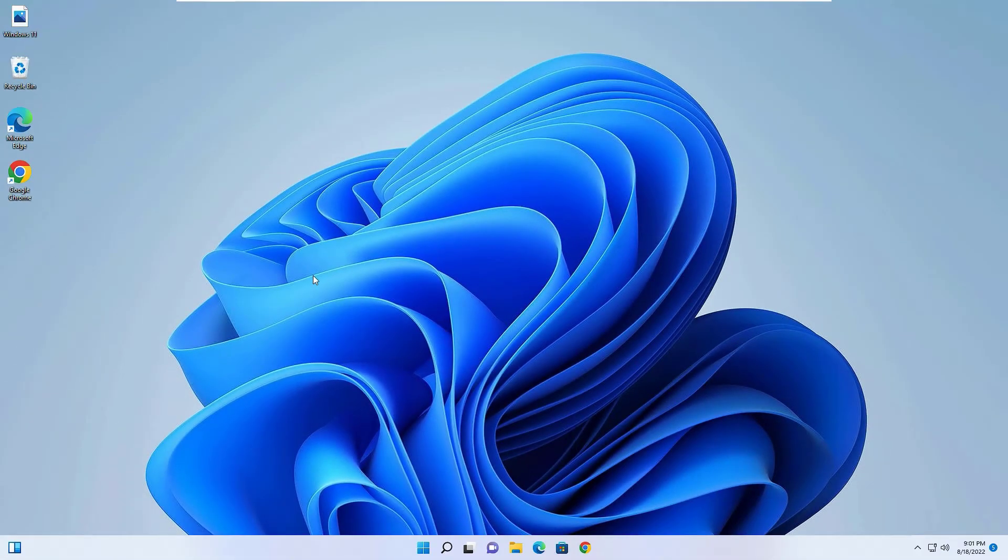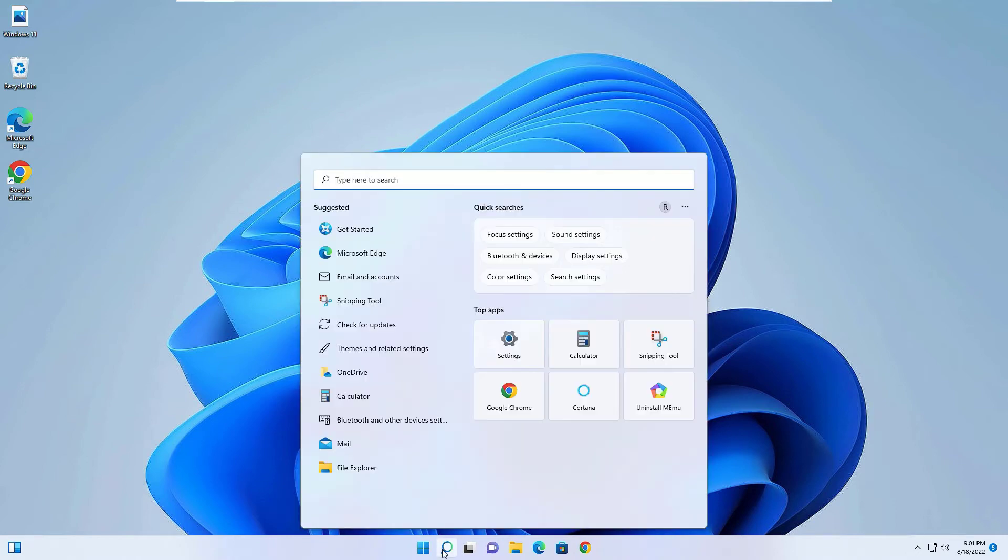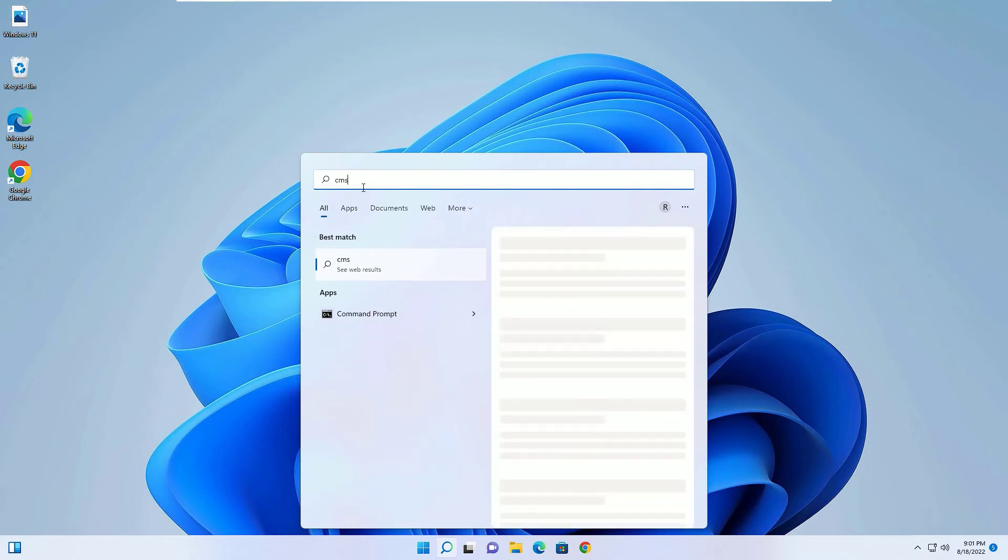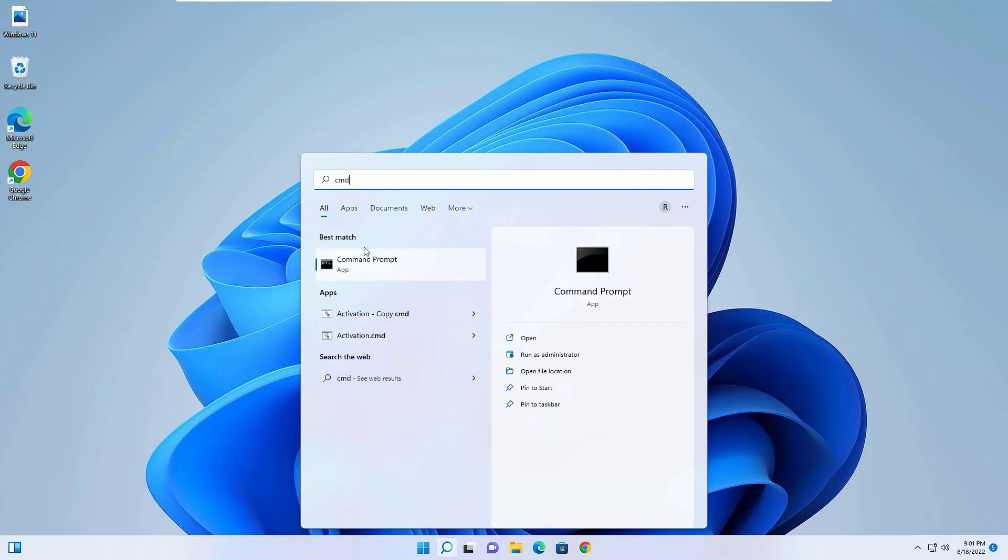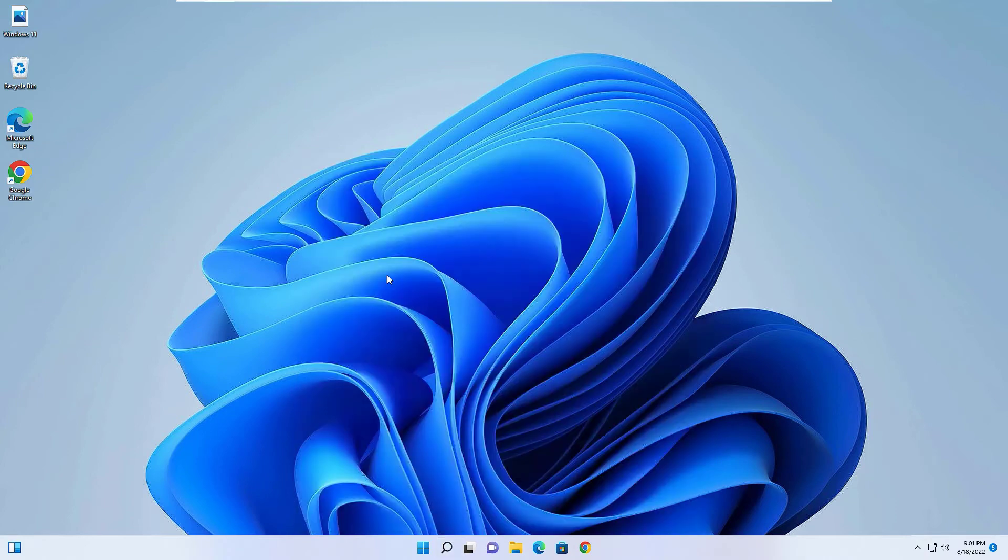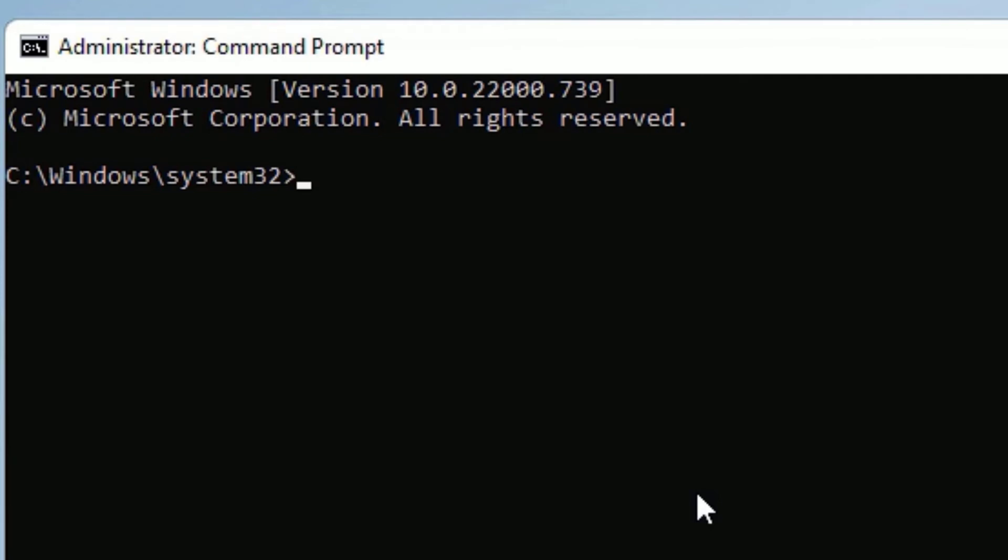Now to close the window, type exit then press enter. And again you have to open the Command Prompt once more to perform the last code. Open the Windows search bar and search for CMD again. Right click on that and select Run as Administrator once more.